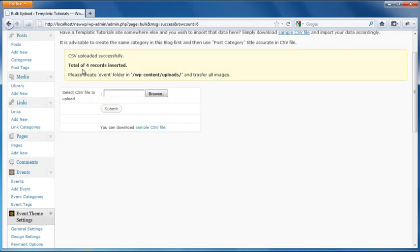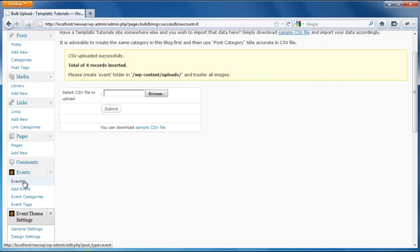So now that we have uploaded 4 records. We can just check out if the records are there. I will just check out the events.